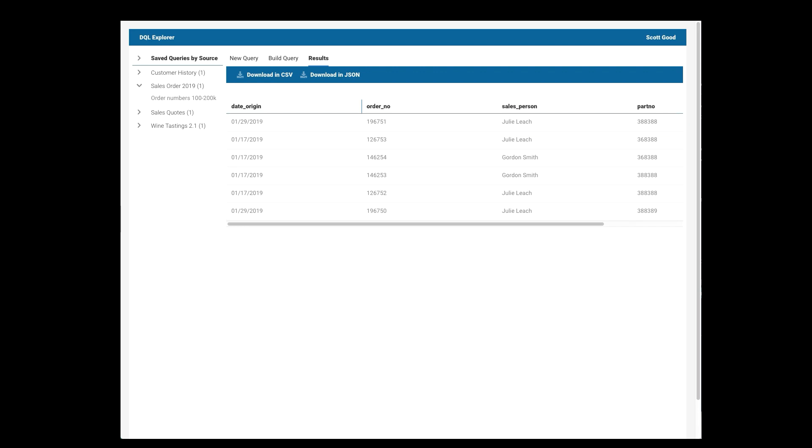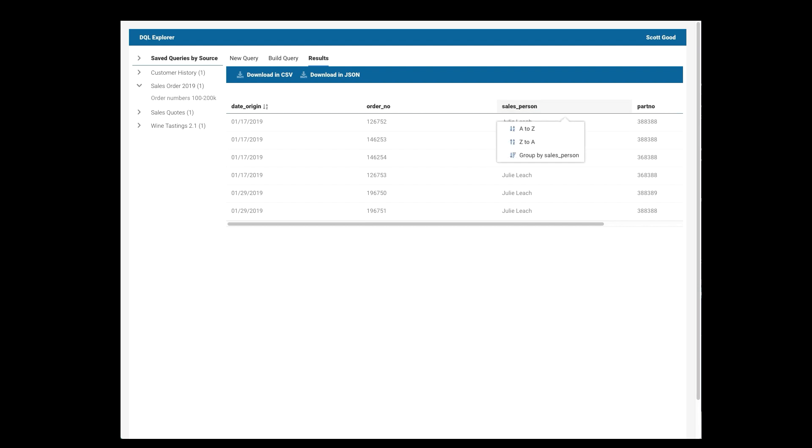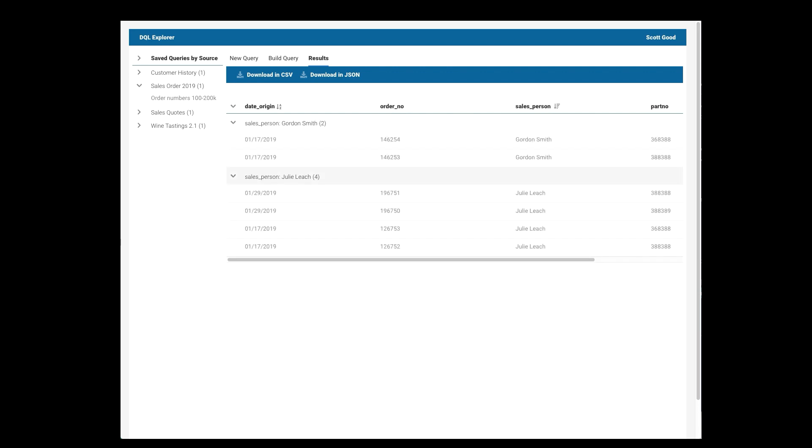I can sort and do some things. So I could look at date origin and sort this alphabetically if I want, in this case, in date order. Some of these columns have the ability to even group. So salesperson is something that I can group. So if I choose that, you can see now I have all Gordon's orders together and I have all Julie's together.